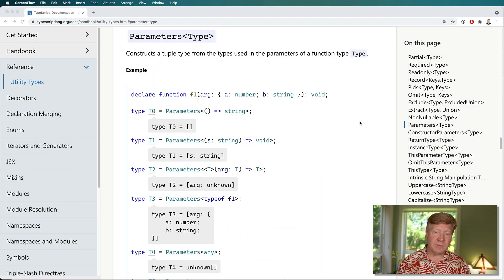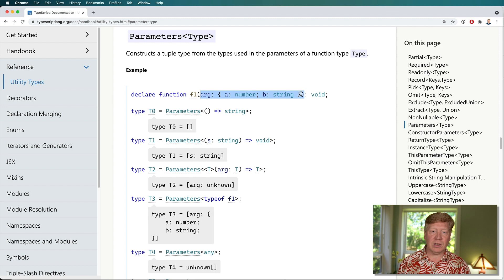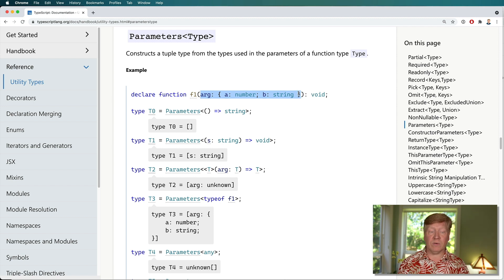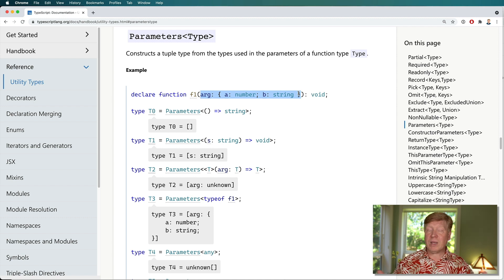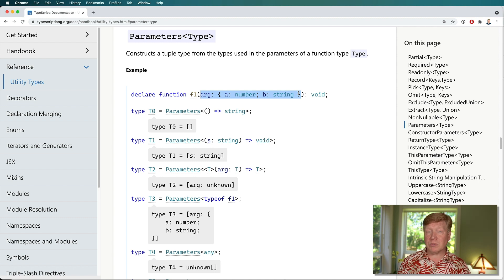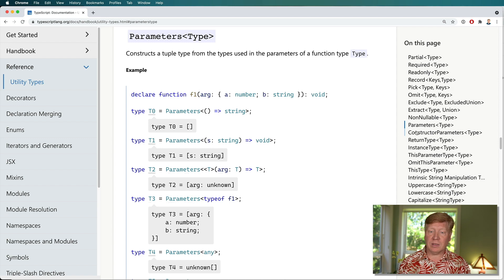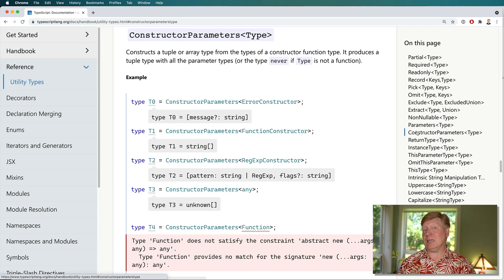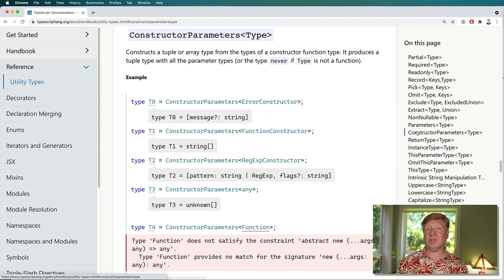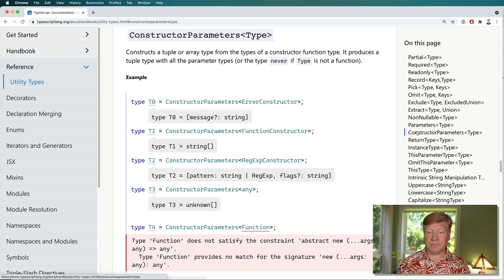The first one is the Parameters type, which looks at the parameters that go into a function and gives you back an array of all the different parameters. Obviously you can have multiple parameters on a function, so that's why it's an array. We're going to also look at ConstructorParameters. That's basically exactly the same thing, but it's applied to the parameters of a constructor, like a class constructor.